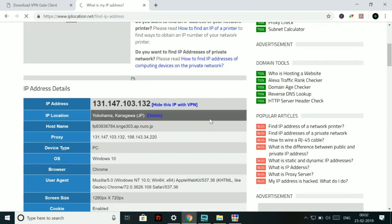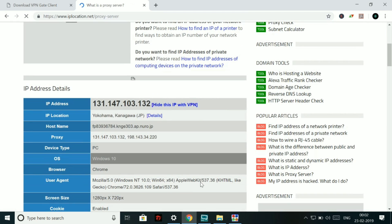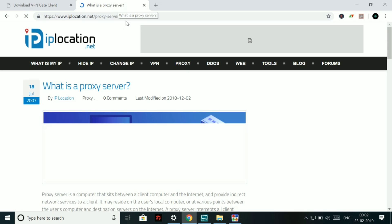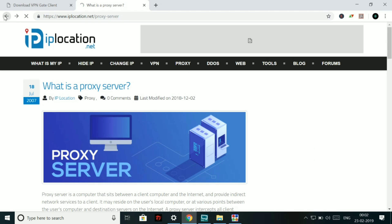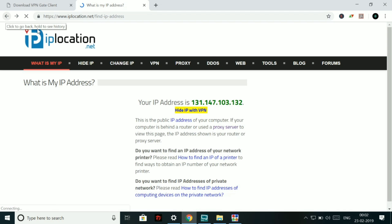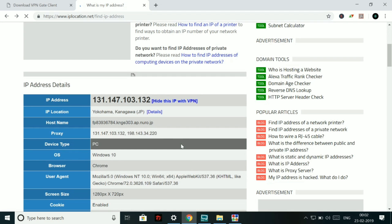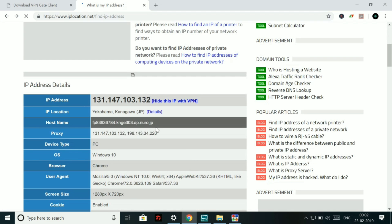So you can see that my current IP address is 131.147.103.132, and it is located in Yokohama, Japan. Sorry for the wrong click. So it is located in Yokohama, Japan. You can also see that in the map that it is actually located in Japan and you can connect to any country using this method very easily.